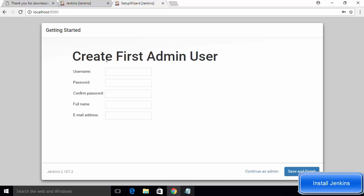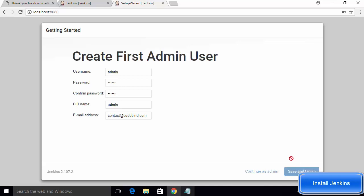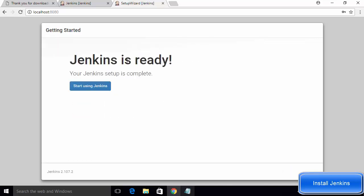Once all plugins are installed, you will be redirected to the 'Create First Admin User' page. Fill in your credentials: enter a username (for example, 'admin'), set and confirm a password, provide a full name, and provide an email address. After filling in all the credentials, click 'Save and Finish'.